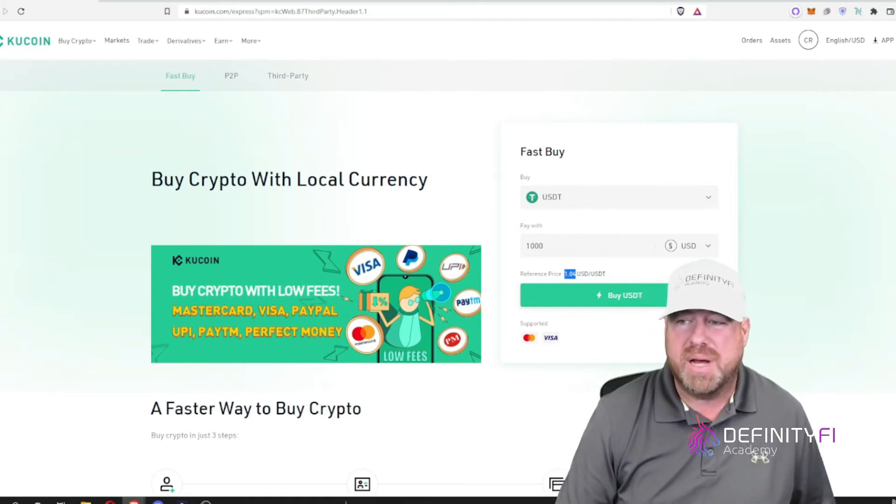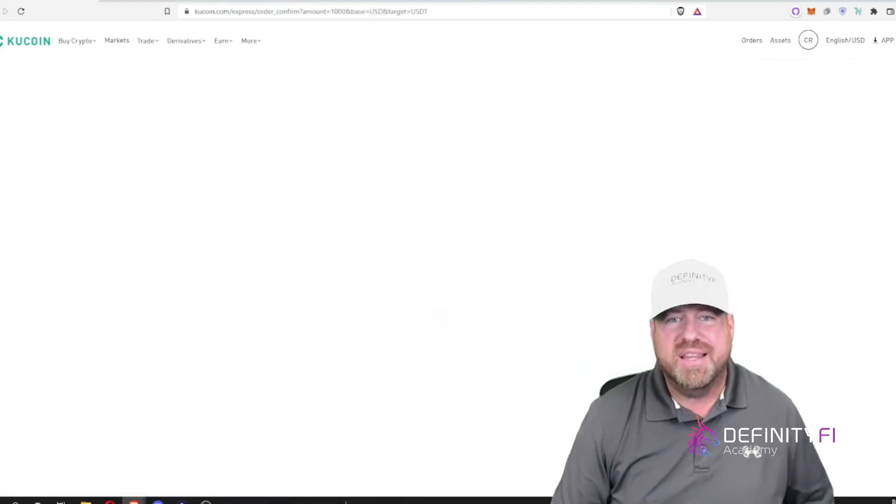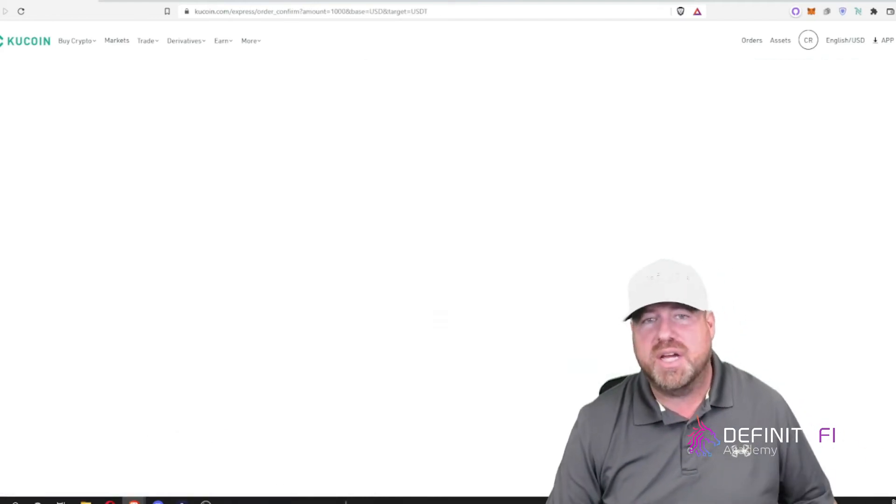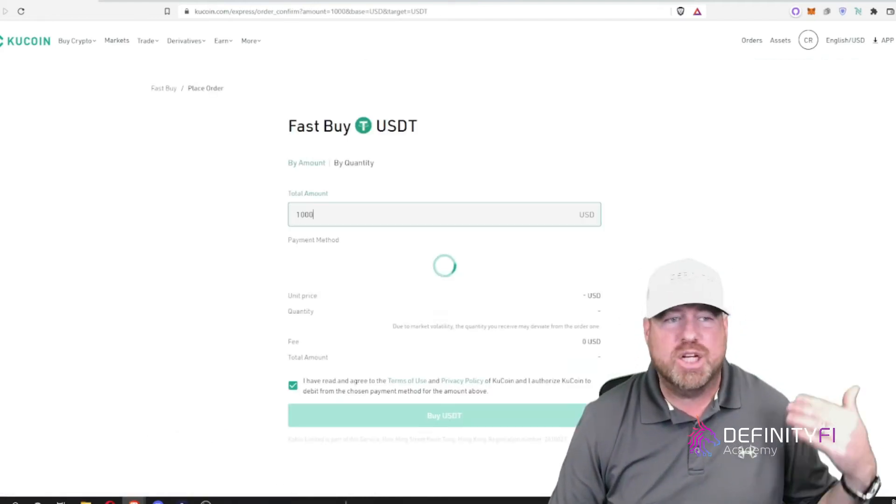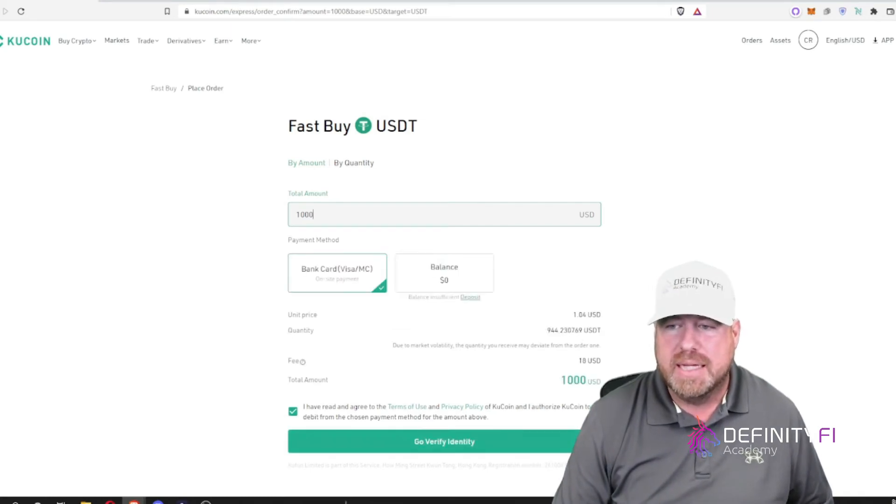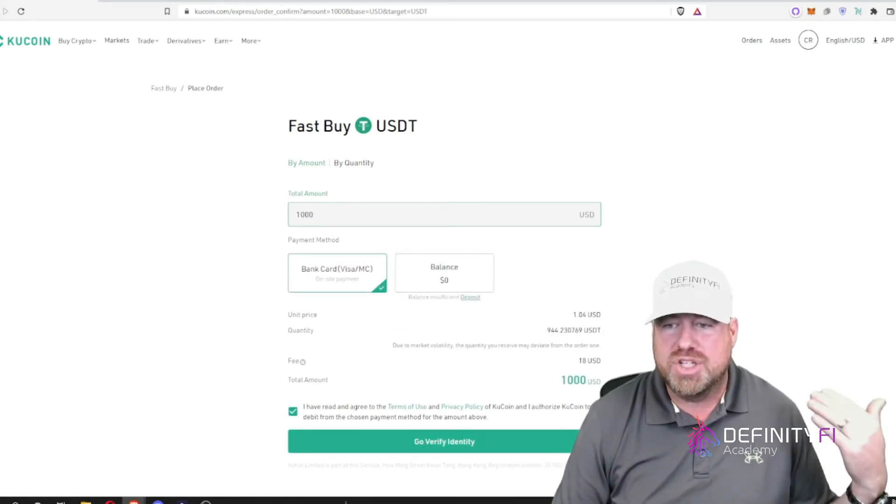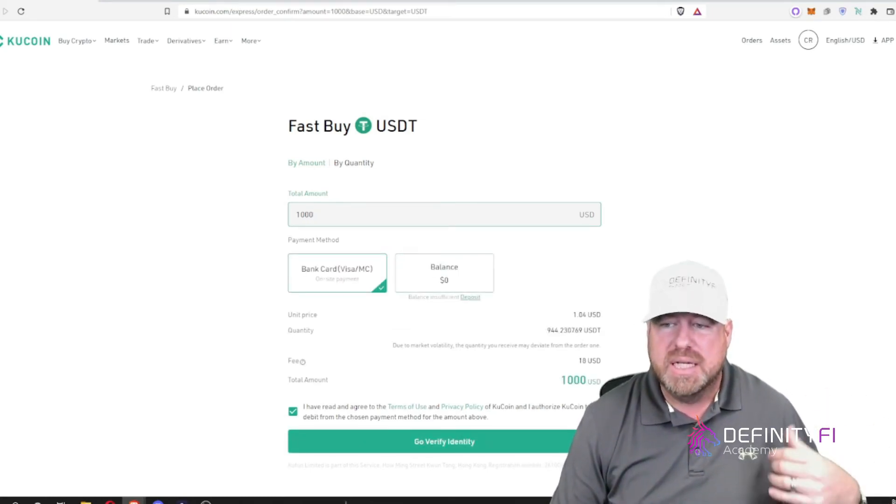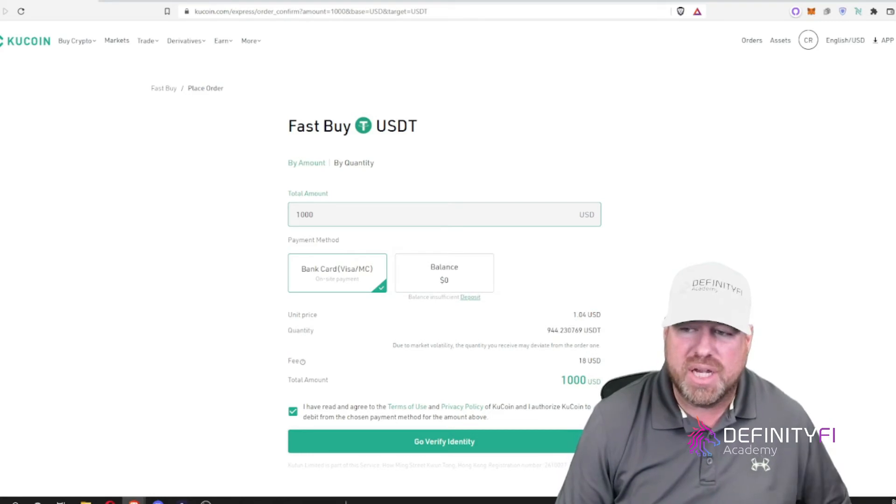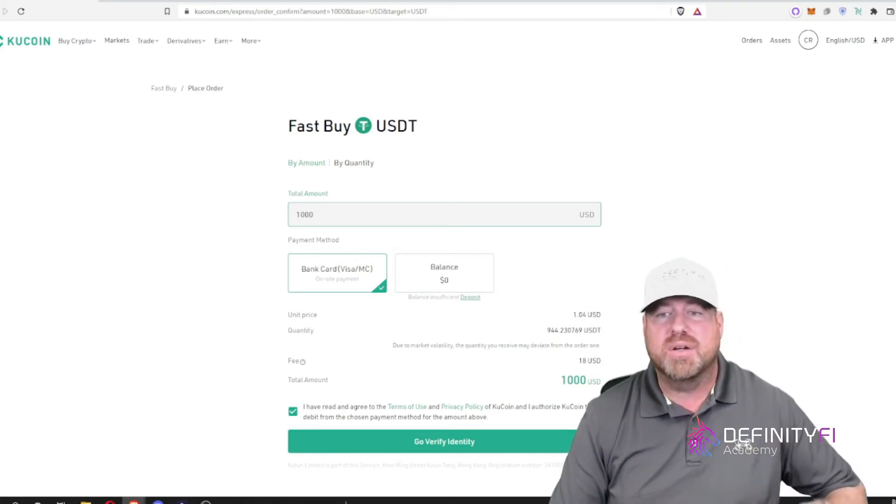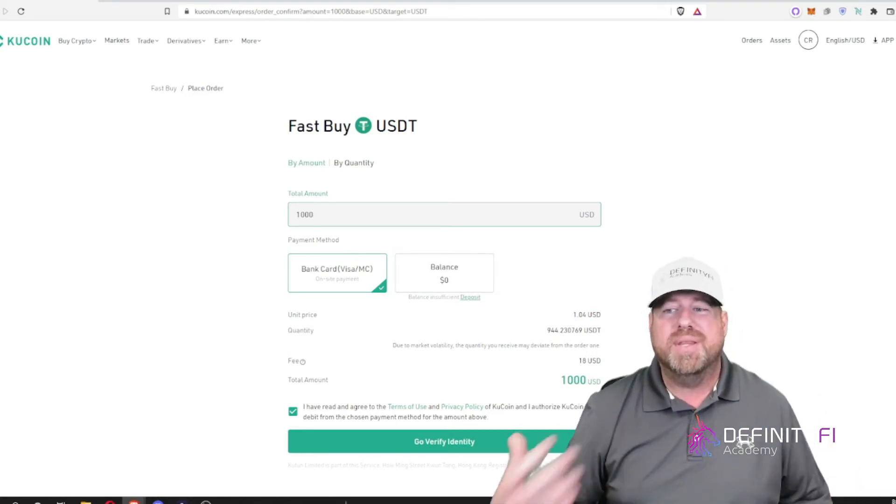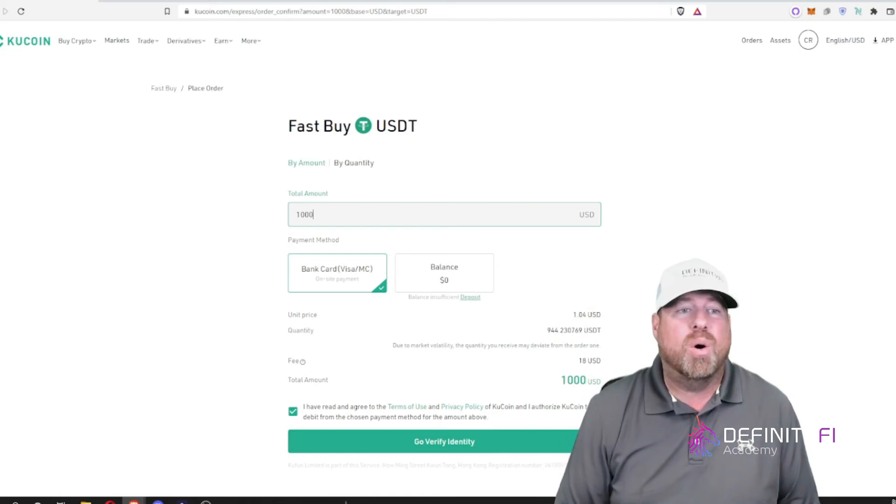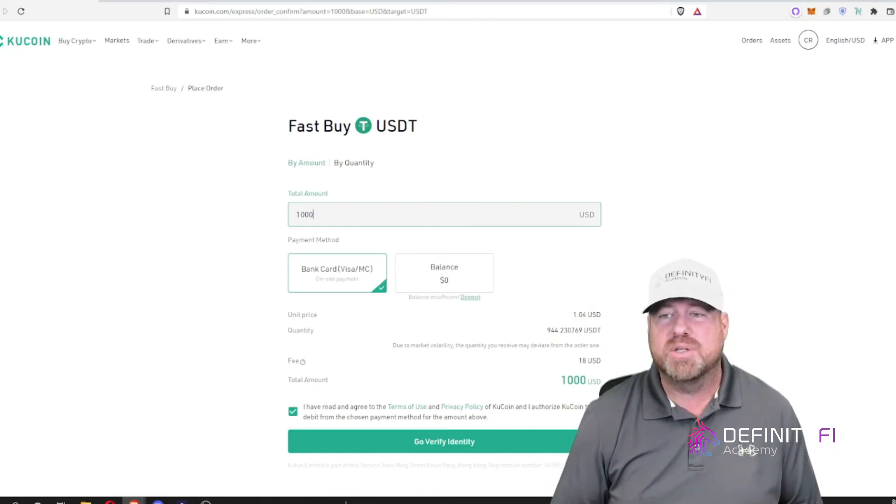So I can just hit buy instantly from here and that's going to take me to the checkout screen where I would then enter my credit card information and check out, enter my bank card information, and then I can check out. Now if you haven't already verified your identity on KuCoin you have to do that as well. But then it's a simple online purchase just like many other things you purchase online.